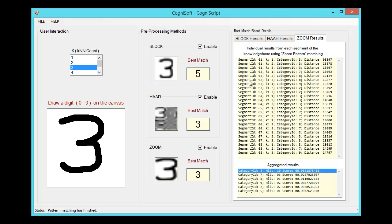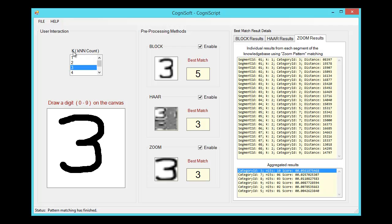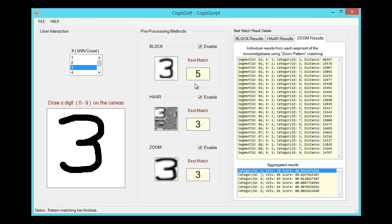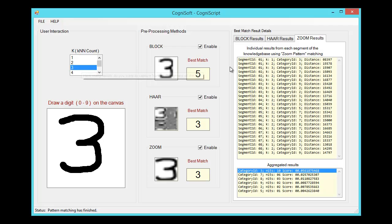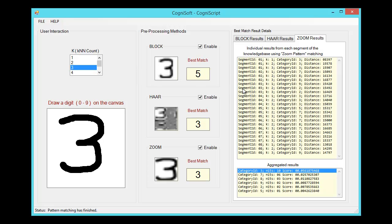The way we're actually performing the recognition is with a k-nearest neighbor search. Over here we can specify k, or the number of nearest neighbors that we want to search for. You'll notice we've selected a k of three, so for every segment we have three results, for a total of 24 results in this case.